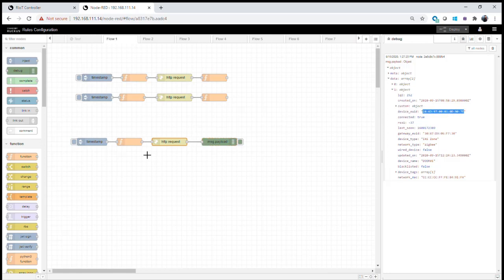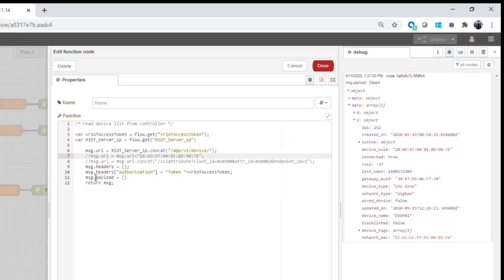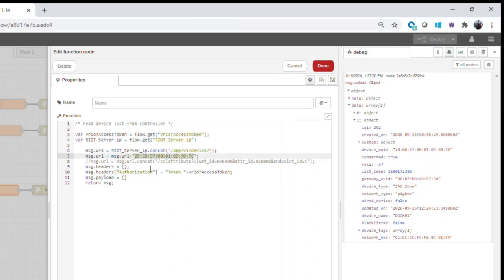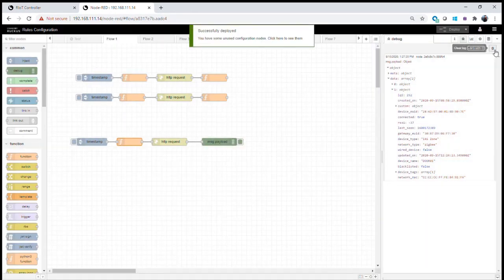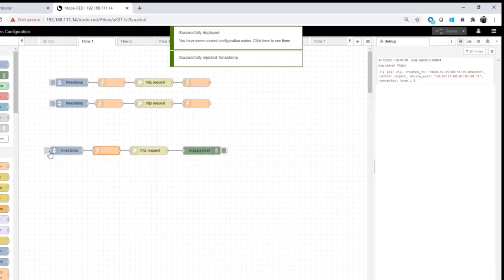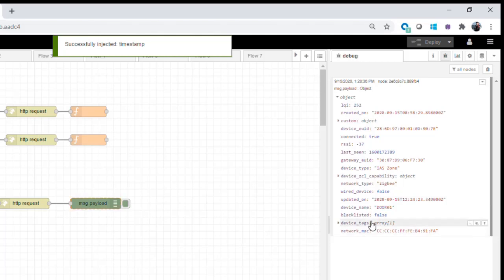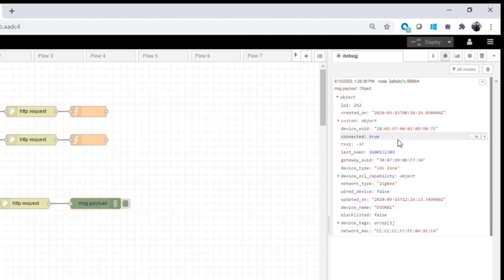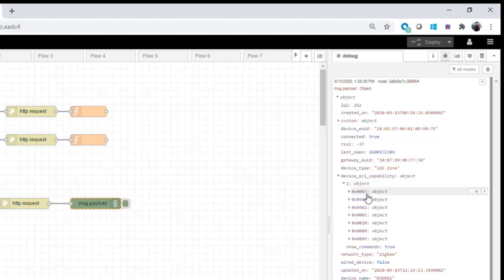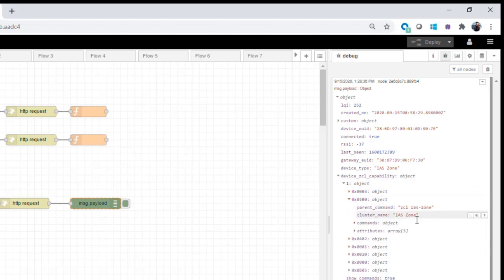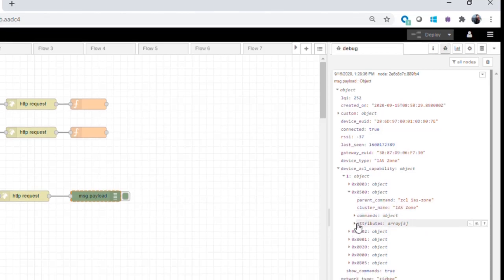Now that we have the device EUID, we can do additional things. I modify our flow and append the device EUID of the door sensor onto the end of our device API function URL. Deploying and requesting, the IoT controller responds back with information just for that device. We can now see much more detail: LQI, creation date, device EUID, connection RSSI, device type listed as IAS zone device, ZCL capability, endpoint ID, and all clusters — for example, cluster 500 is the IAS zone.